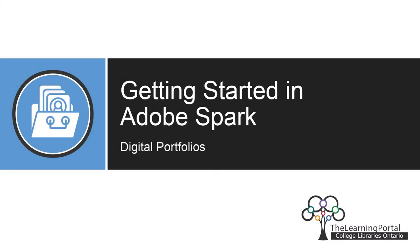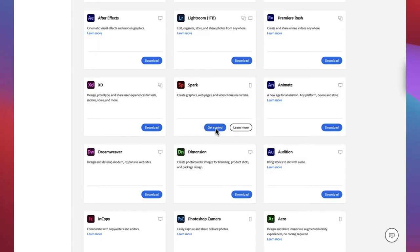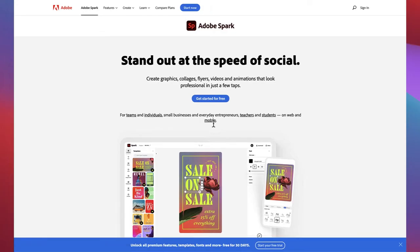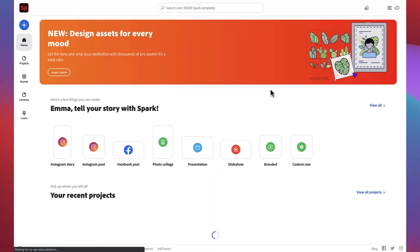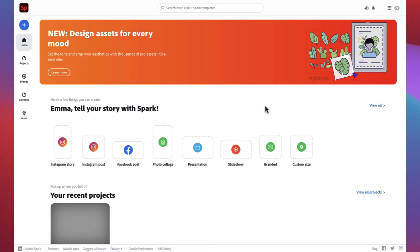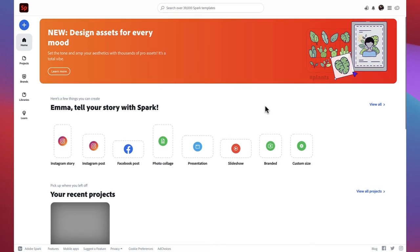Getting Started in Adobe Spark. In this video, we'll be going over how to build a digital portfolio using Adobe Spark, and get a detailed look at the example portfolio we will be creating. We'll begin to explore the features of Adobe Spark, and go over how to create a project, change your theme, add a banner photo, and title.